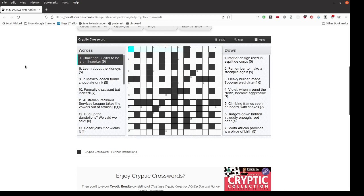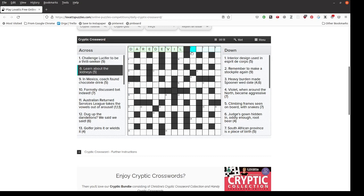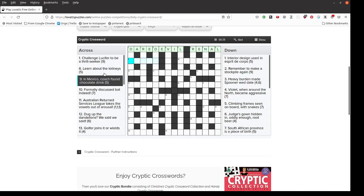Challenge Lucifer to be a thrill seeker. Well if you challenge Lucifer you dare the devil and the daredevil is a thrill seeker. Learn about the kidneys is an anagram of learn, renal. In Mexico coach found chocolate drink. That is a hidden word, five letters, COCO.